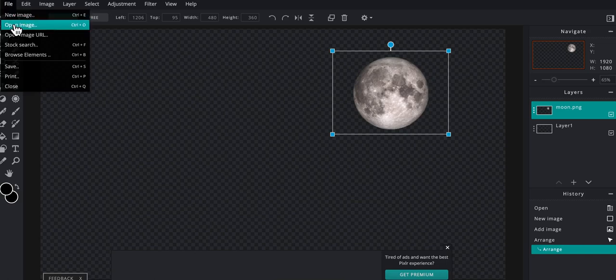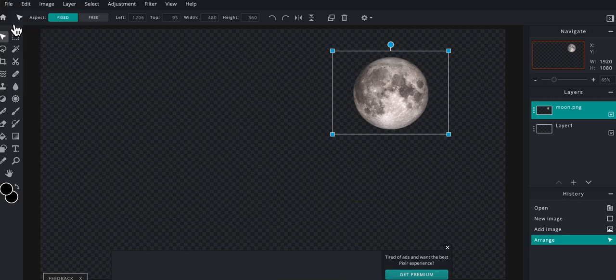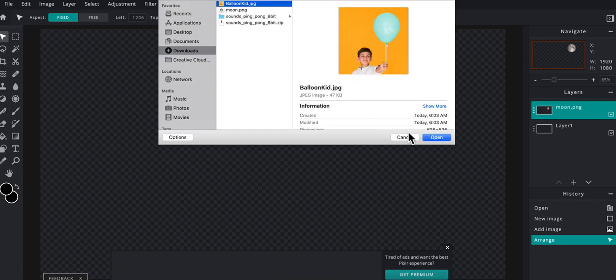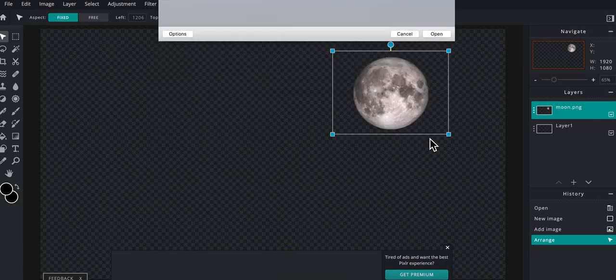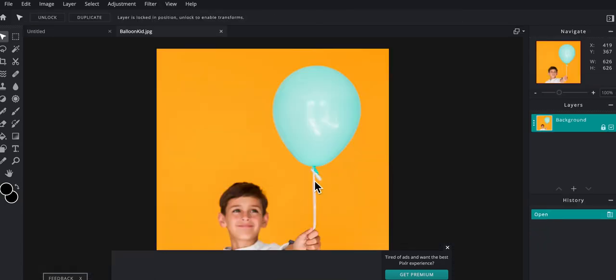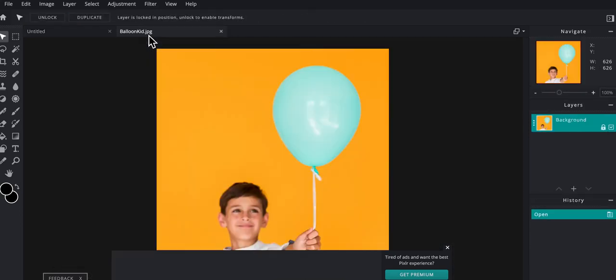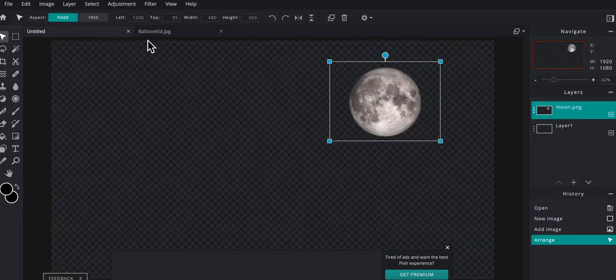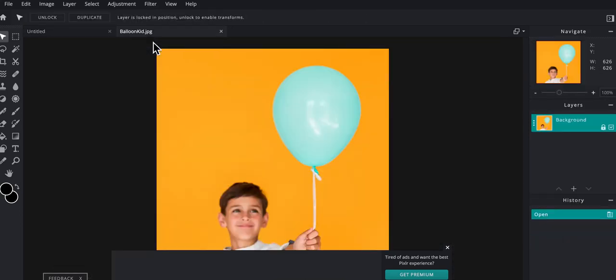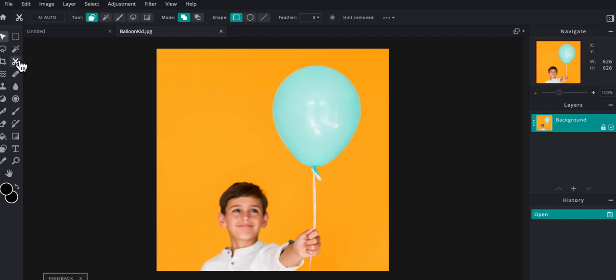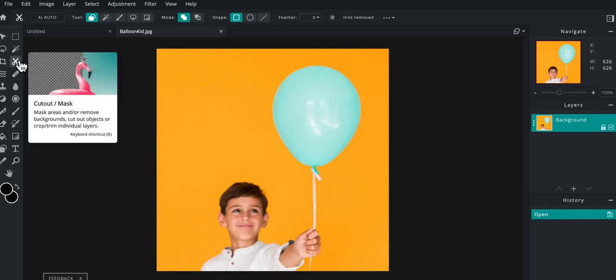So I'm going to open it up in its own session. I'm going to come up here to file, open image, then navigate to my image. If you see up here in the top left, you'll see that each of these have tabs. So I've got two images open at once. Now I want to go ahead and try to isolate the kid from the background. So I'm going to click on the cutout tool, which is the scissors.